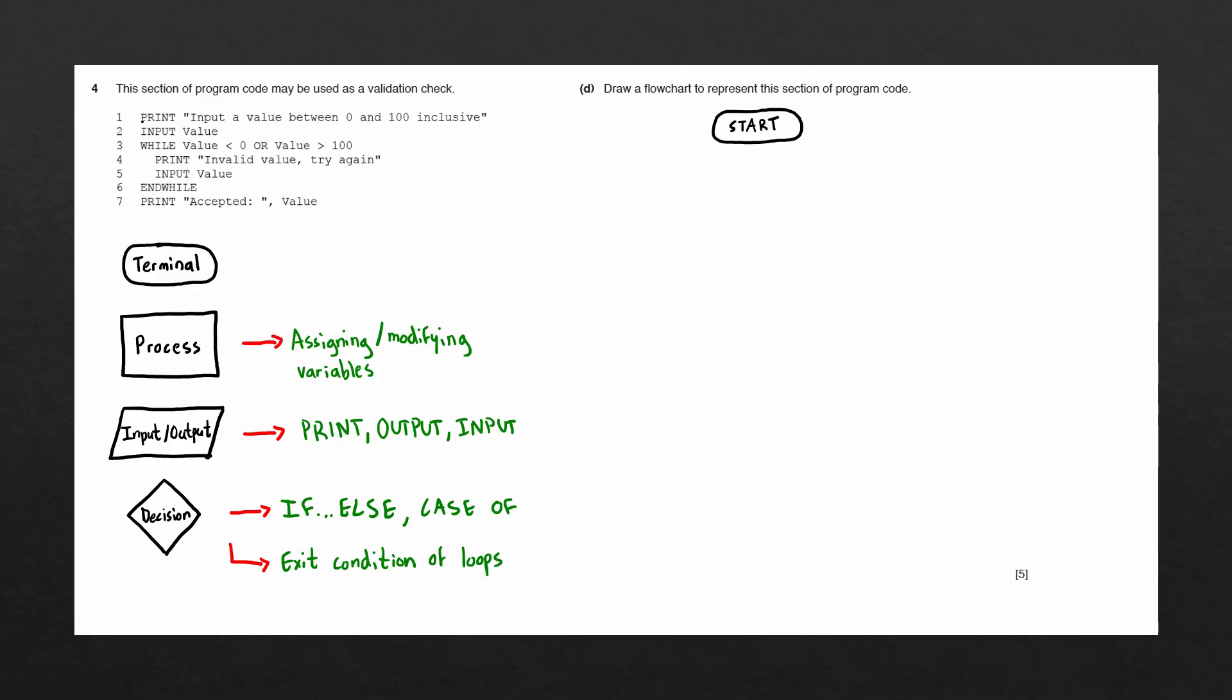The first line we see here is a print statement saying print input a value between 0 and 100 inclusive. Let's go ahead and draw an input block with the text print input a value between 0 and 100 inclusive.